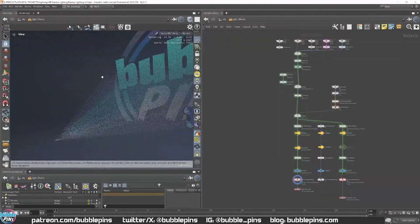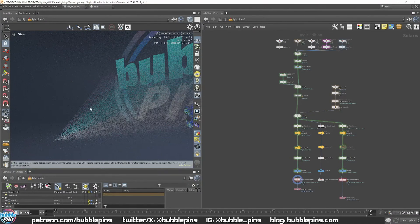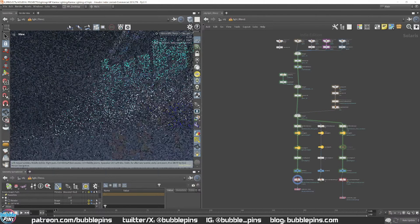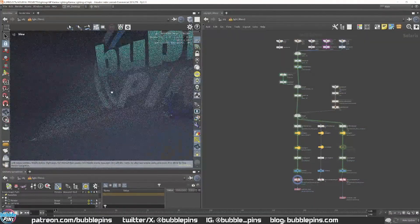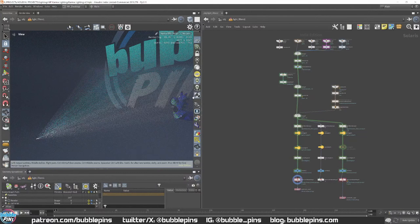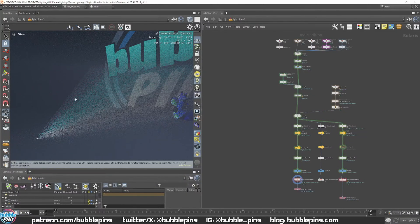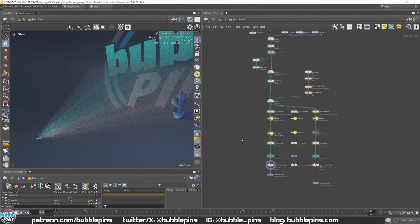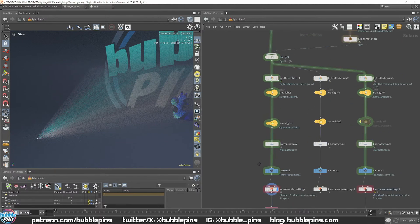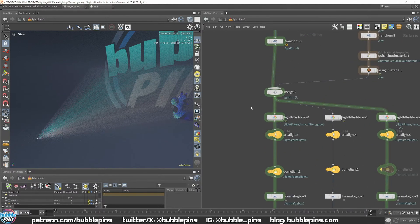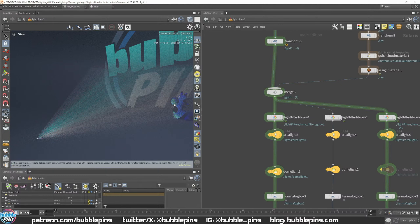Mostly it's me trying to get these god rays to show up in my Karma renders as efficiently as possible, because once you start putting area lights and everything with the fog box trying to get these god rays, it makes the renders really long. I'm using light filters, and I found that this way is the most effective way to get these god rays as crisp as possible.